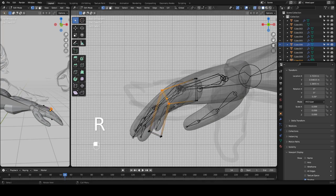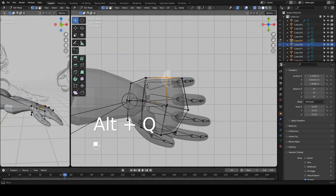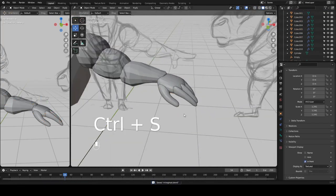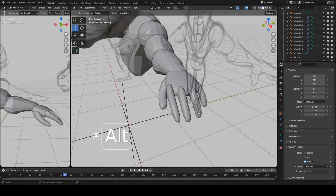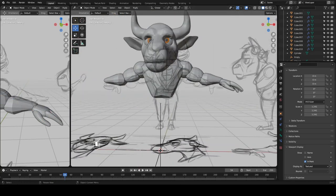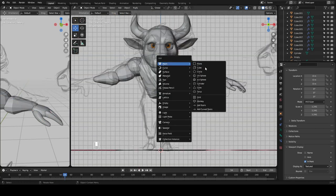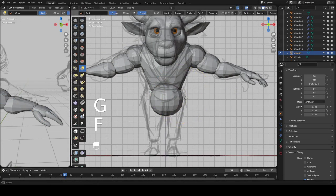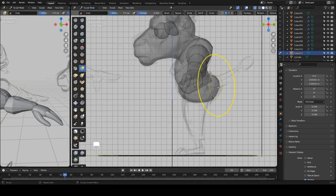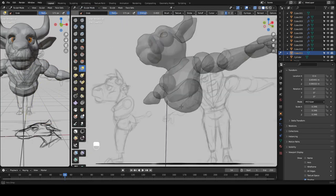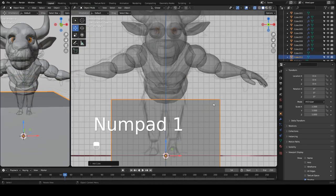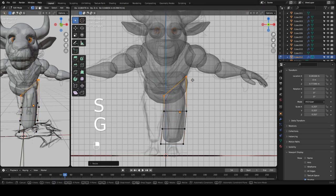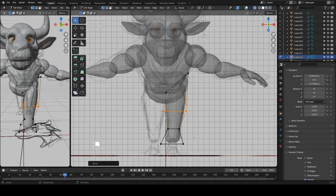I deleted the original palm I made and replaced it with a cube that had some divisions in it. So the hand is blocked in now — time for the rest of the body. There's not much left, just the legs.